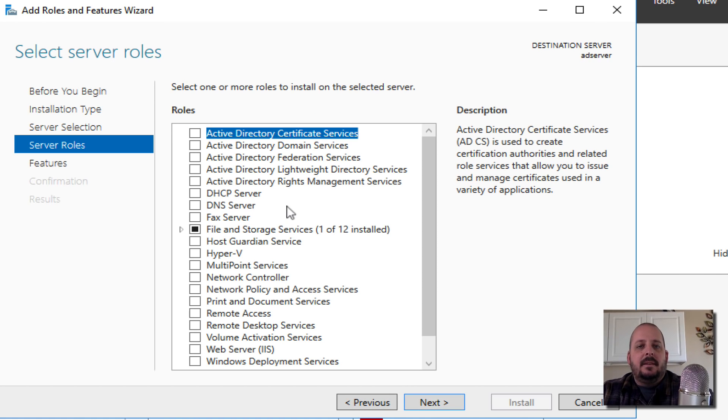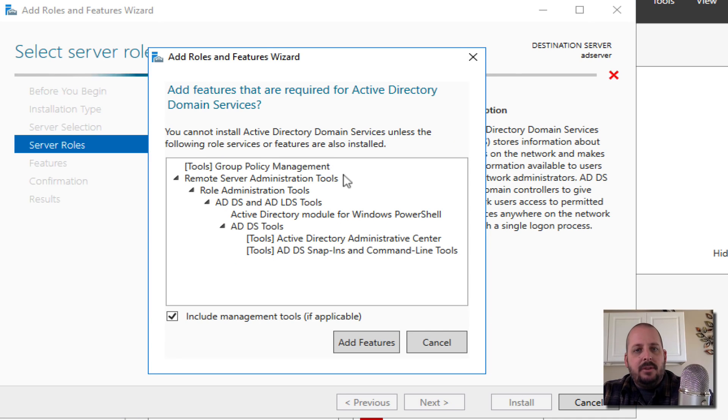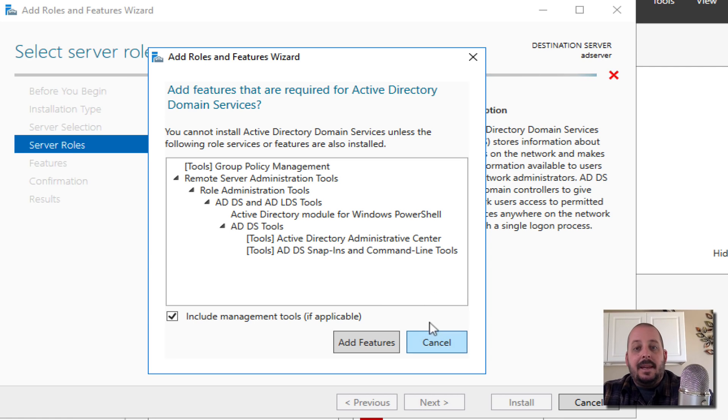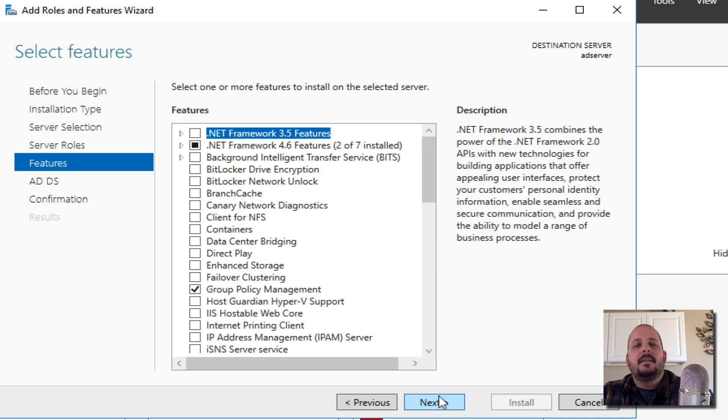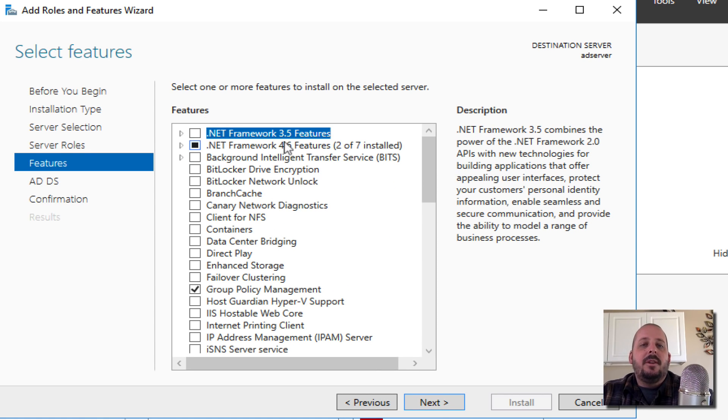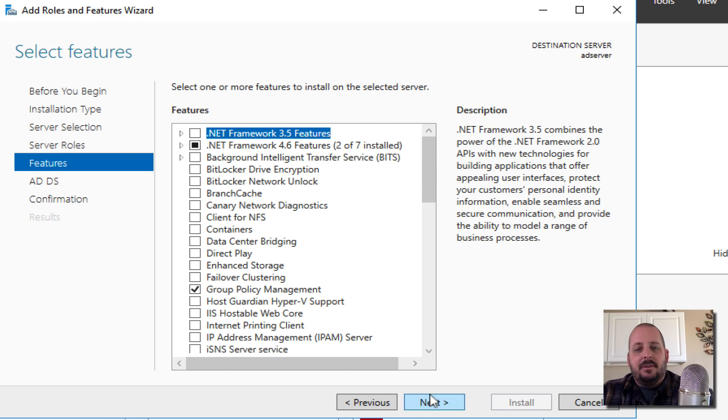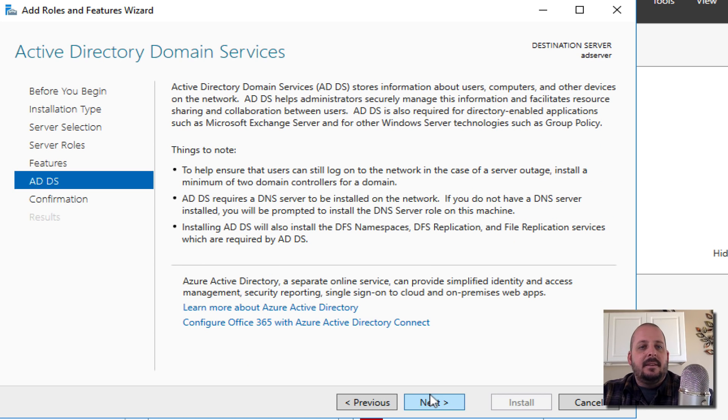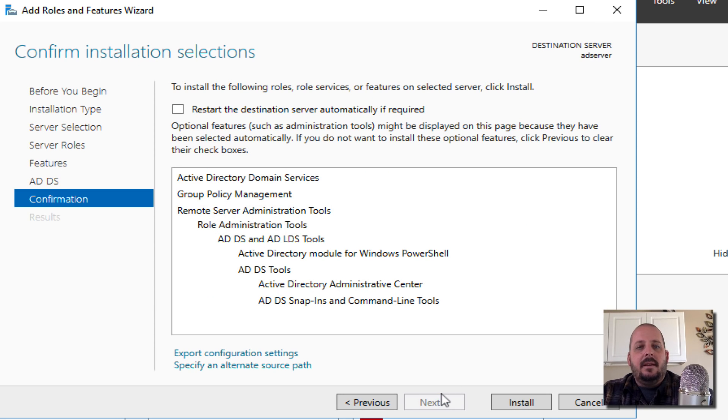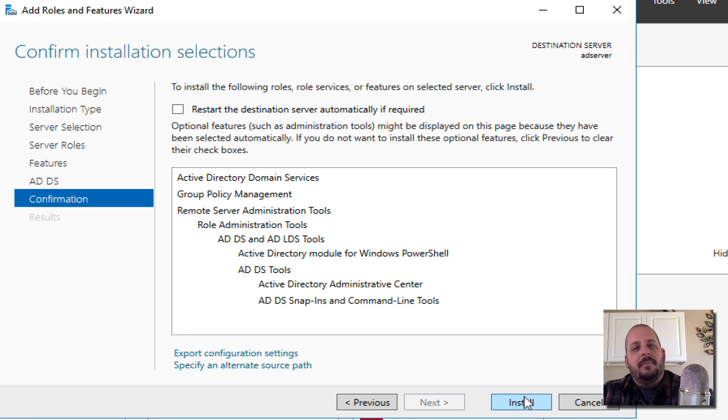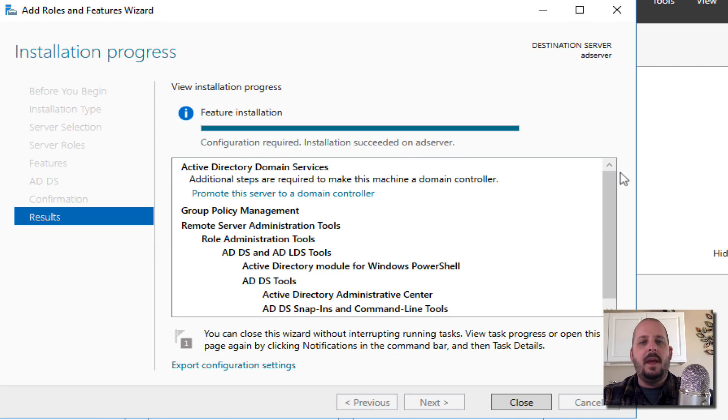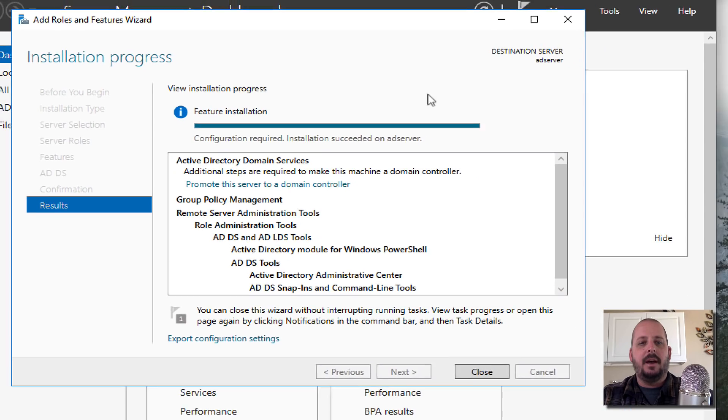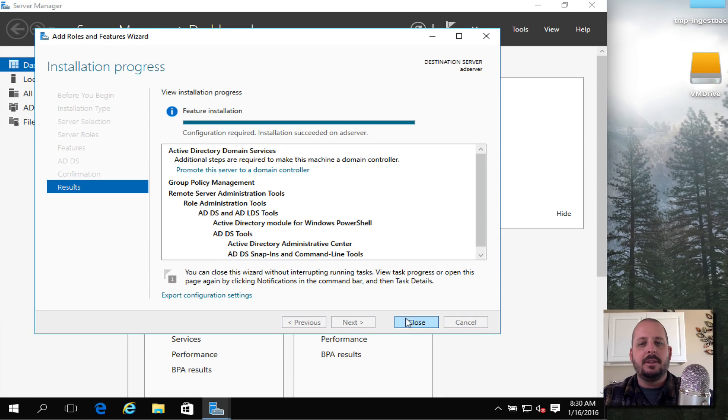Hit Next and I'm going to select Active Directory Domain Services. It's going to install all this other needed stuff. I'm going to say Add Features, Next. If you needed like 3.5 framework stuff on there you can do that and additional features, but I'm just going to hit Next. Do I want to restart it? I'll just manually do it. Hit Install and it's going to go through the process.